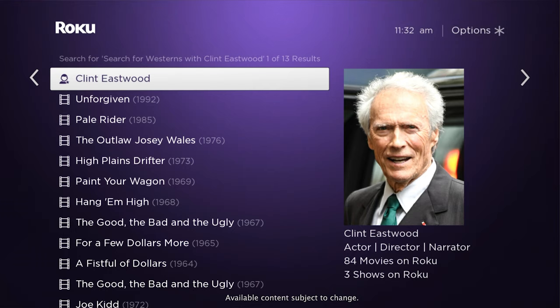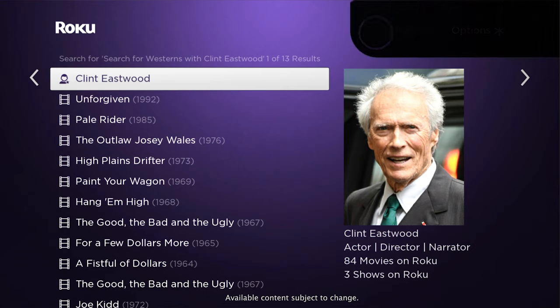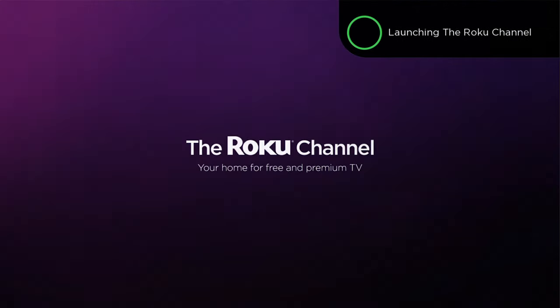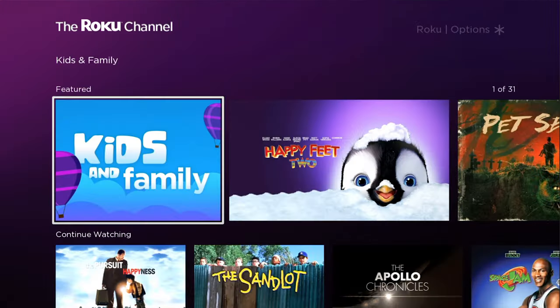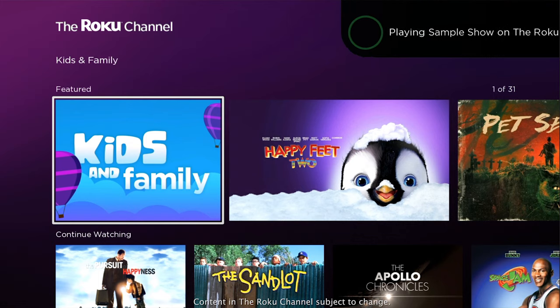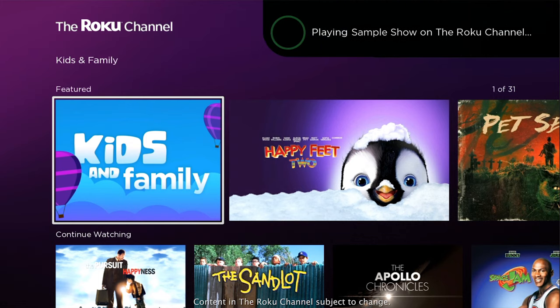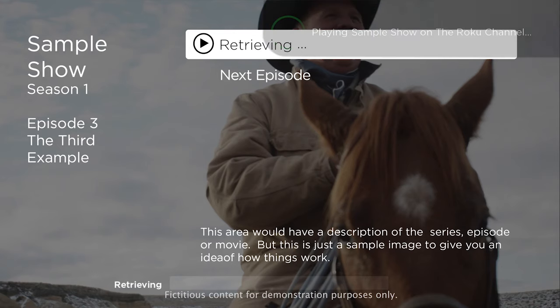Besides searching, there are voice commands for controlling a multitude of other functions on your Roku device. You can launch a channel by saying launch and the name of the channel — Launch the Roku channel. And with some channels, you can even go directly to the show you want to watch by saying play, the name of the show, and on, followed by the name of the channel.